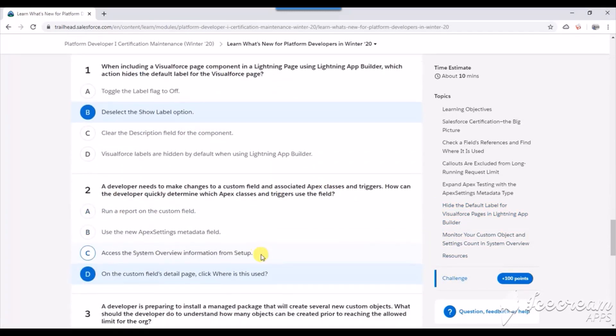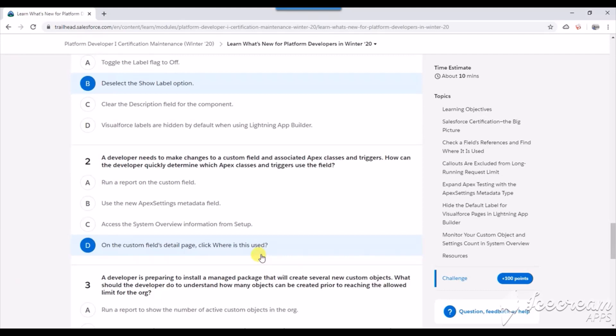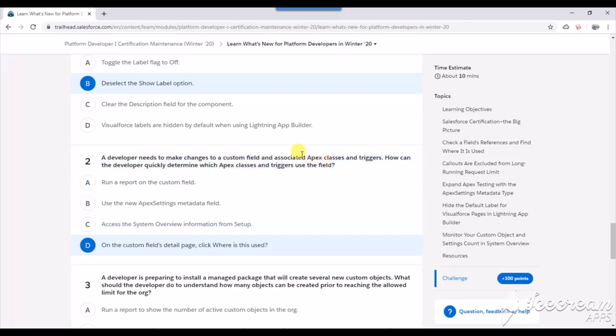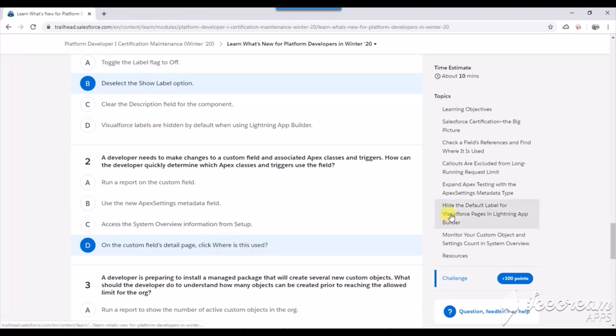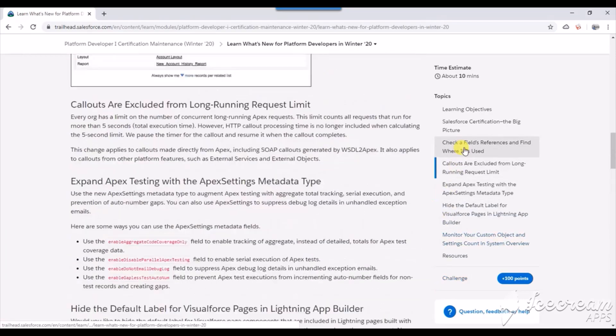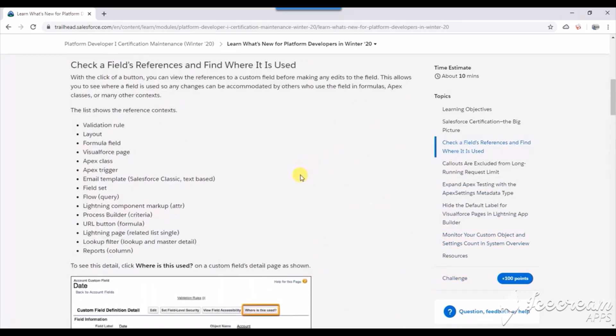The second question is: a developer needs to make changes to a custom field and associated Apex classes and triggers. How can the developer quickly determine which Apex classes and triggers use this field? This has been added for custom fields in this release. The answer is on the custom field's detail page, click 'where this is used.'